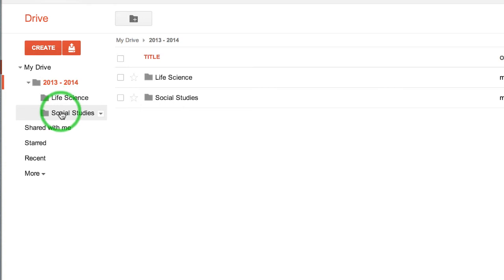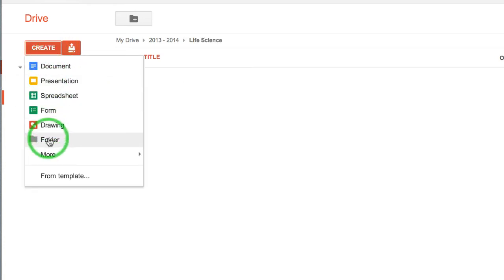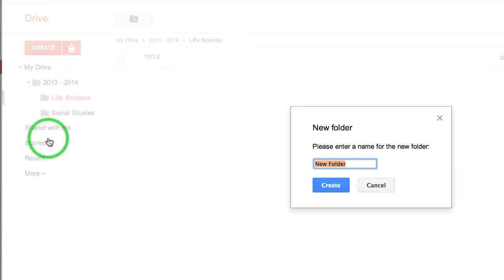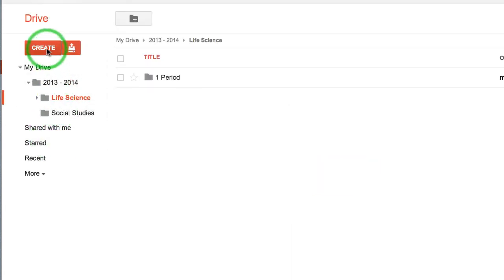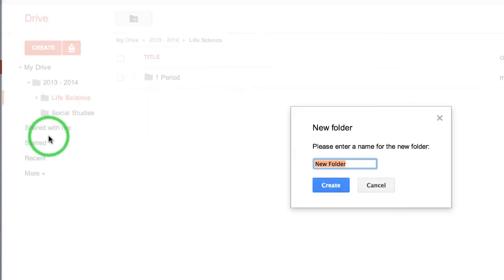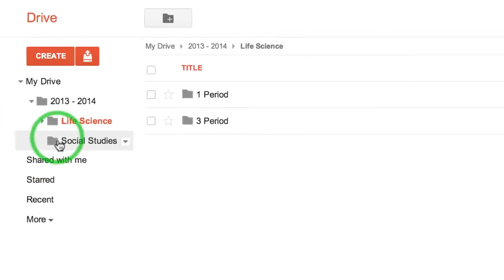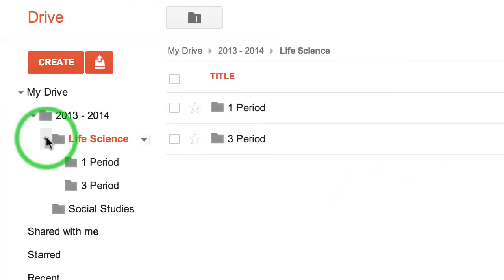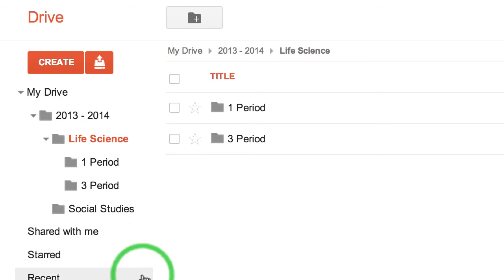Within my Life Science folder, maybe I want different periods. So I simply go in and create First Period, and then we'll do Third Period as an example. When I expand my folders, I have 2013-2014, Life Science, and then my First and Third Period folders.